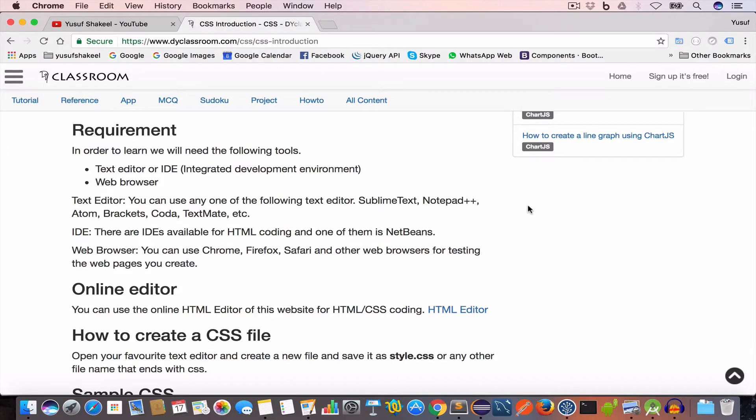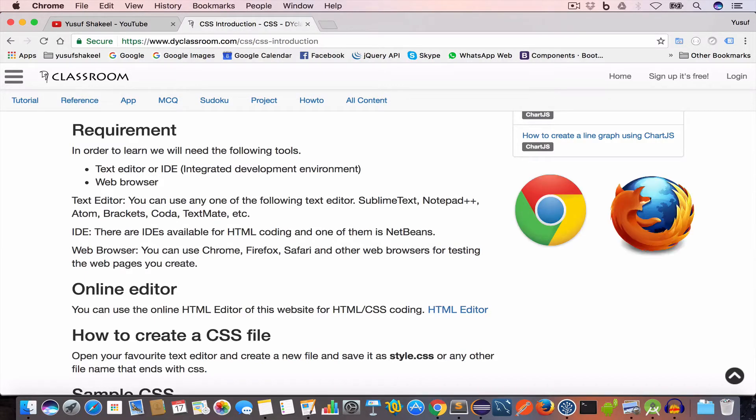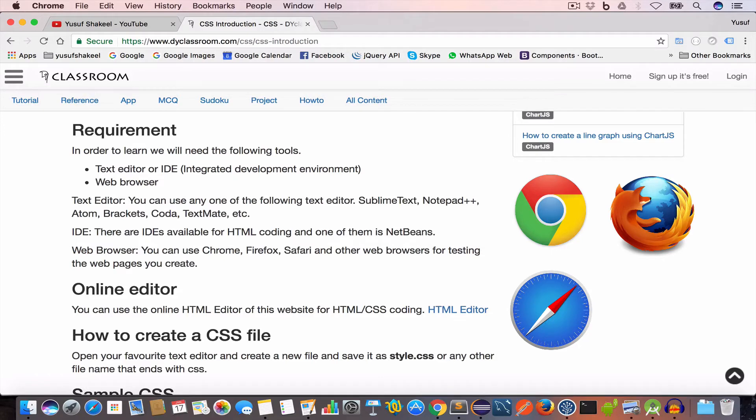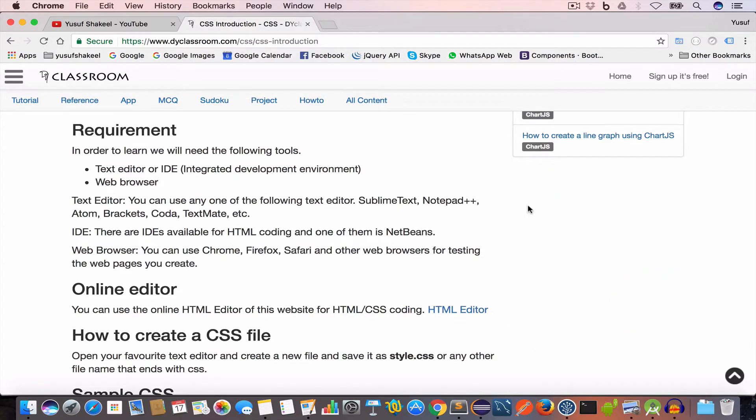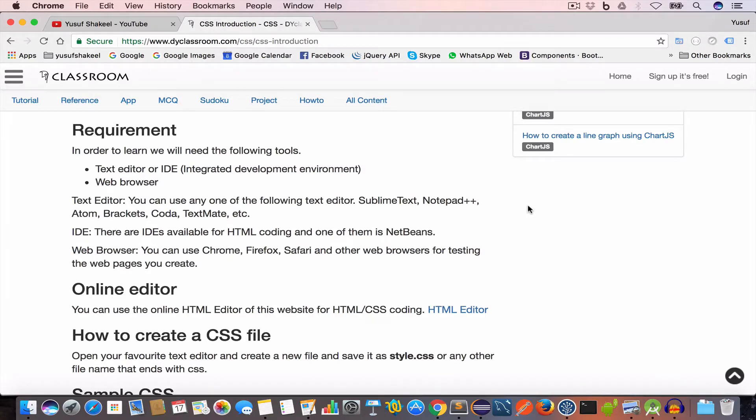And for web browser we'll need either Chrome, Firefox, Safari, Internet Explorer, Edge, etc. In this tutorial series I'll be using Brackets to write HTML and CSS.